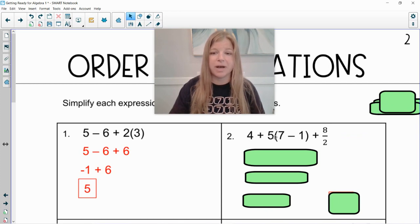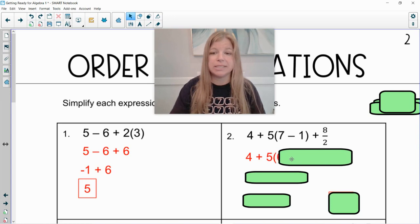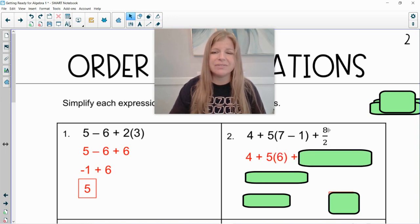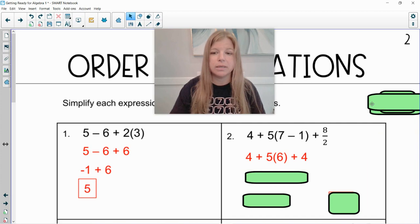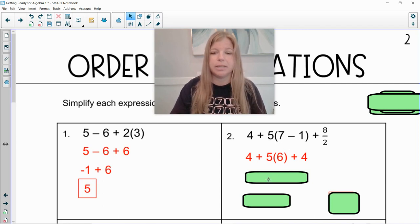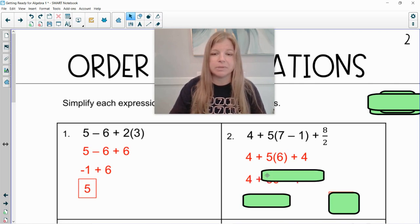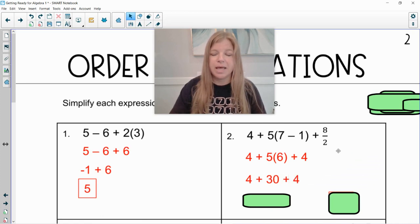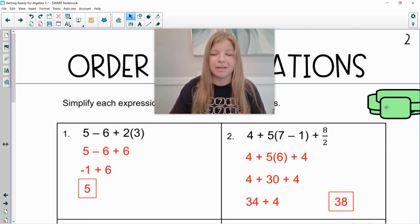Next one: four plus five times seven minus one plus eight divided by two. First thing I do is I look for my grouping symbols. Do I have something in my grouping symbols to simplify? Absolutely. So I would do four plus five, and then in parentheses seven minus one is six, plus eight divided by two. I could do that right now because it's separated by a plus sign. Eight divided by two is four. If it was multiplied by this parenthesis, then I wouldn't want to do it right away, but you can always do things that are separated. Now I do my multiplying and dividing in order from left to right, so I need to do five times six. So this becomes four plus five times six, which is 30 plus four, and then I just do my adding in order from left to right. Four plus 30 is 34, and then 34 plus four would get me 38.